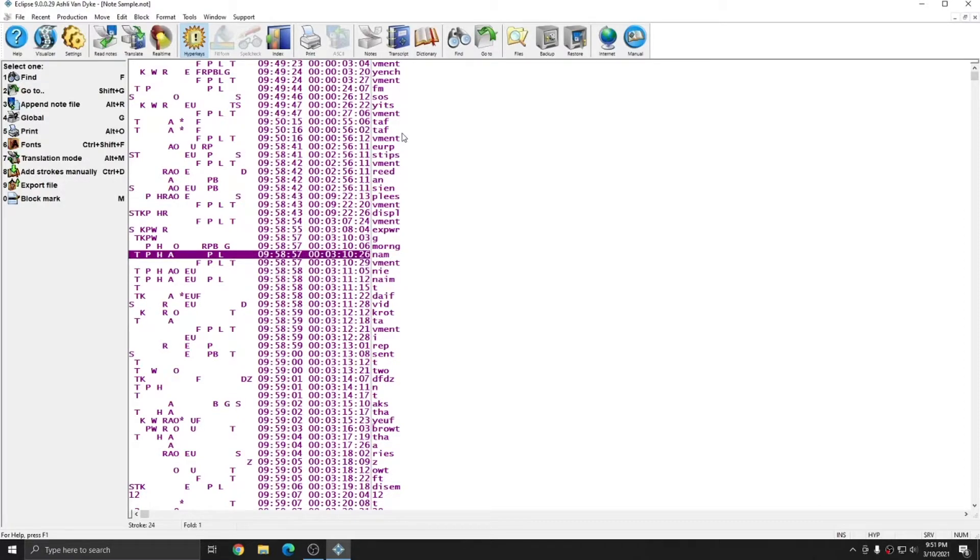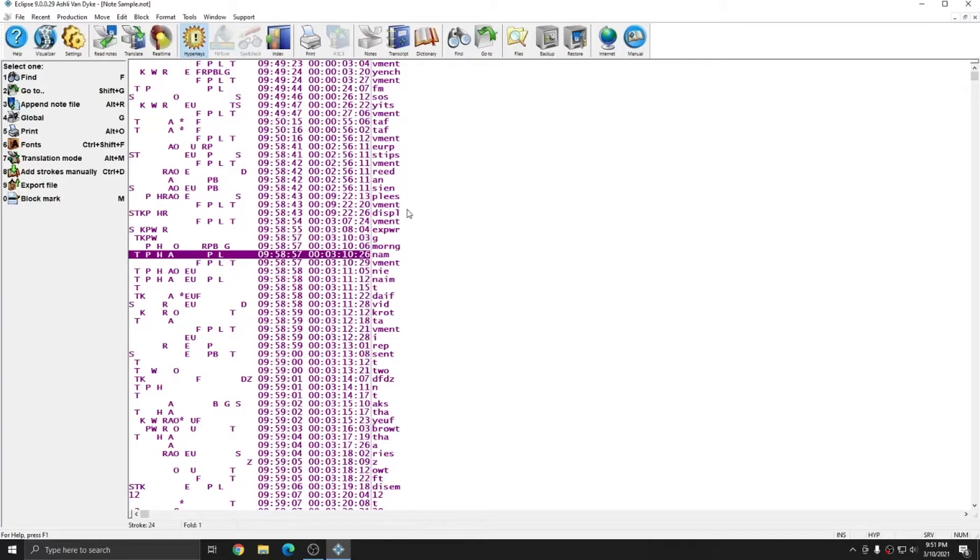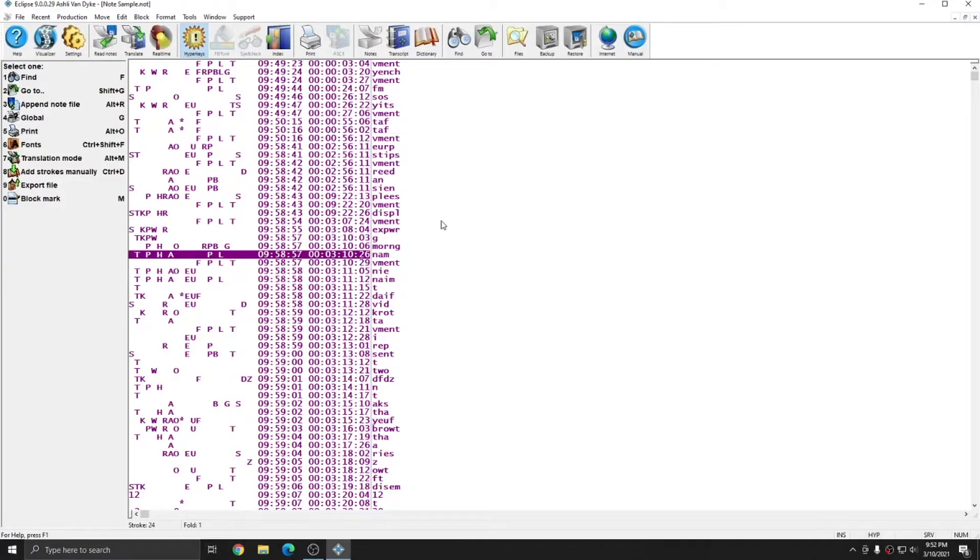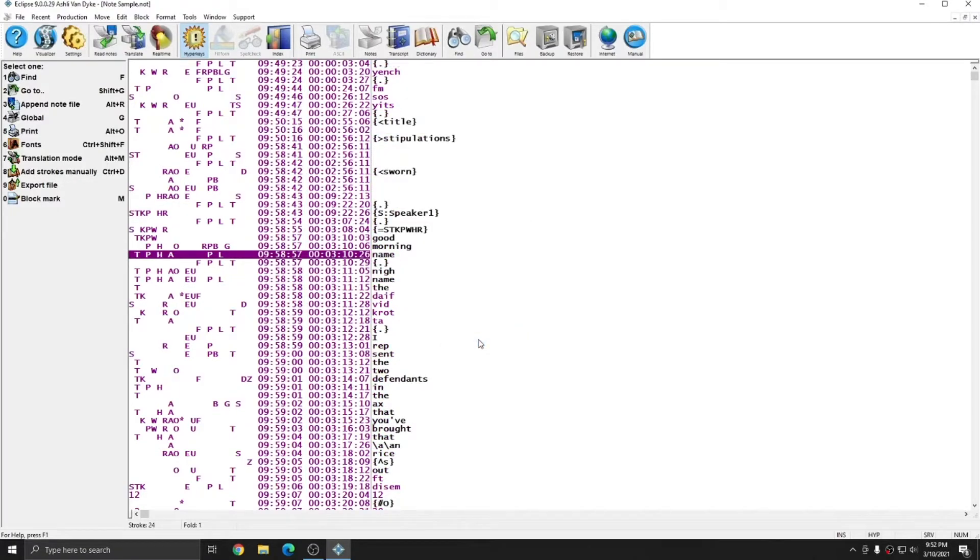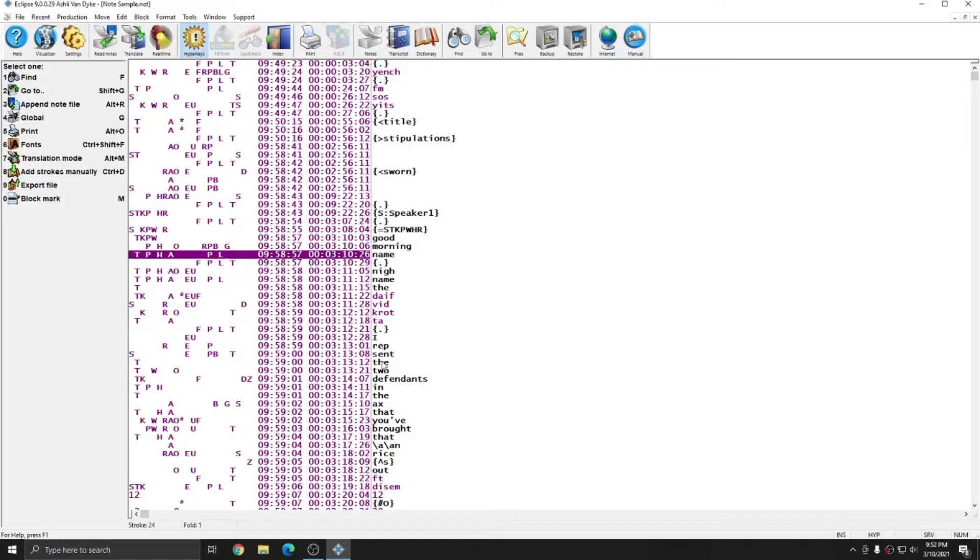To the right of the time codes is the translation of each stroke. By default it's set to phonetic translations. However, there are several ways that you can change the display. On the left you see that number seven or alt M will turn on translate mode. However, I can also right click and choose translate mode. Once I turn on translate mode, all of the entries from this note file that also exist in my main dictionary translate into the main dictionary entry.